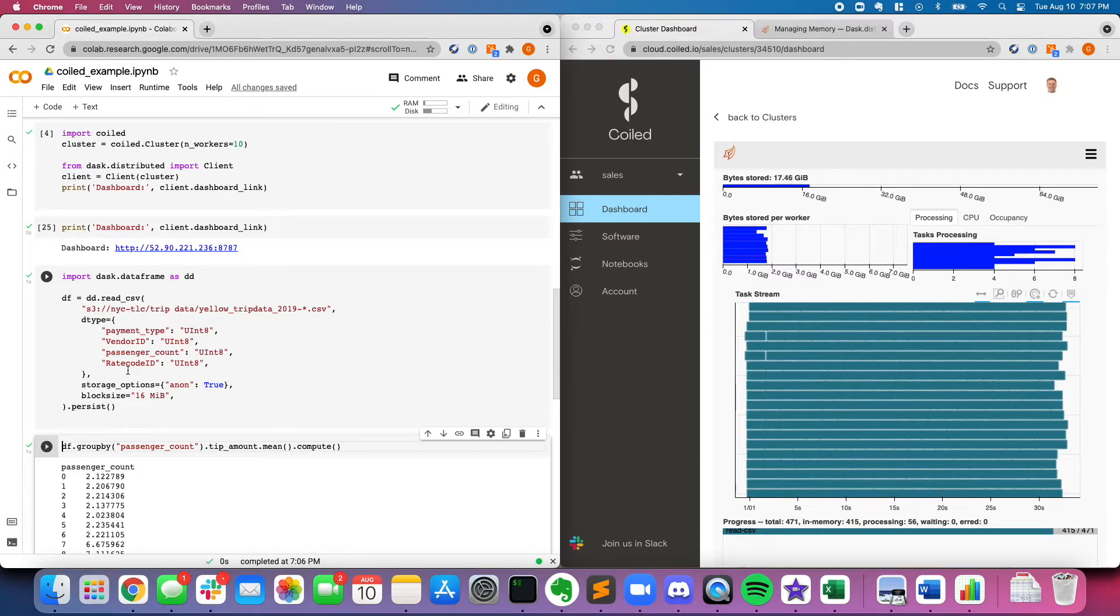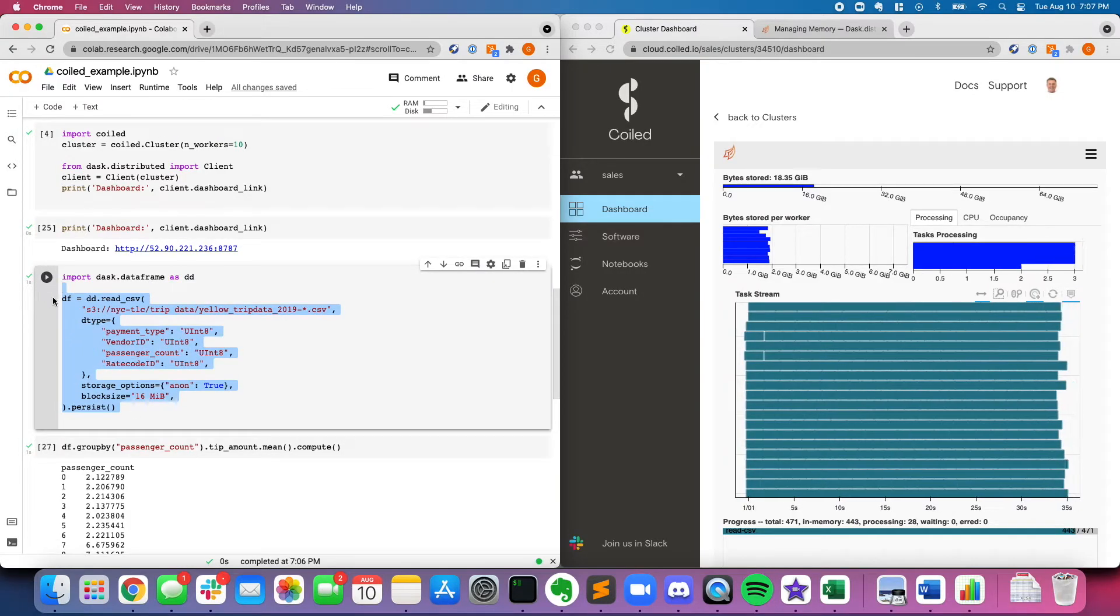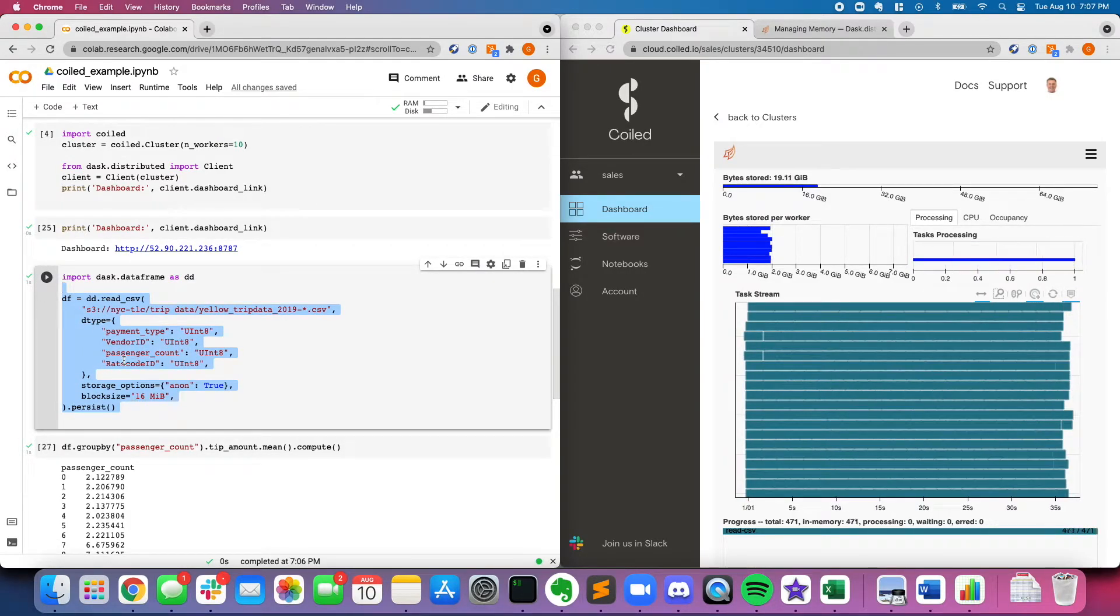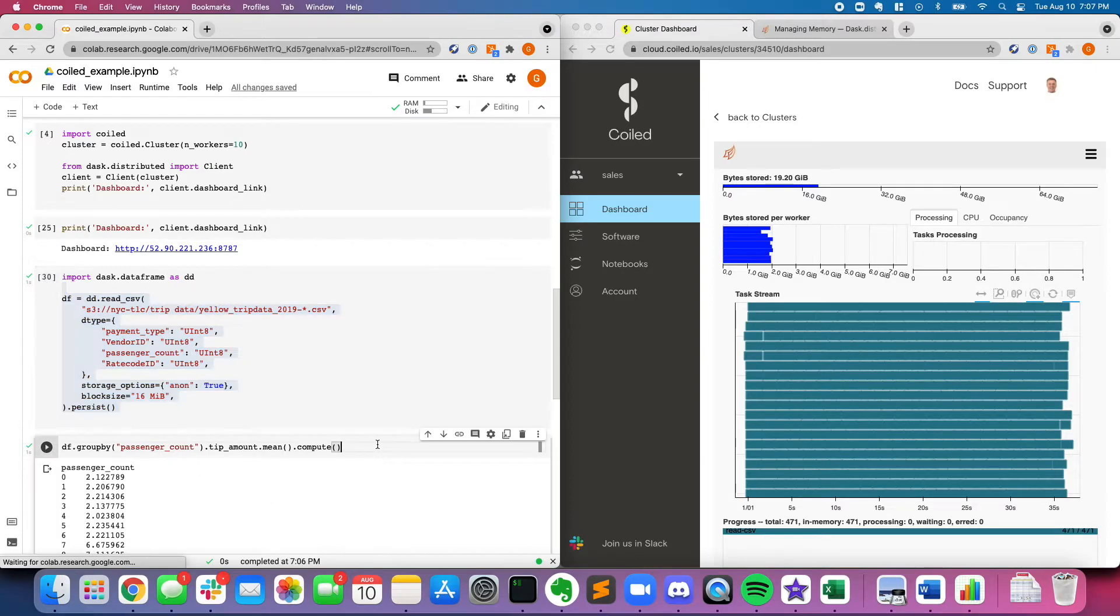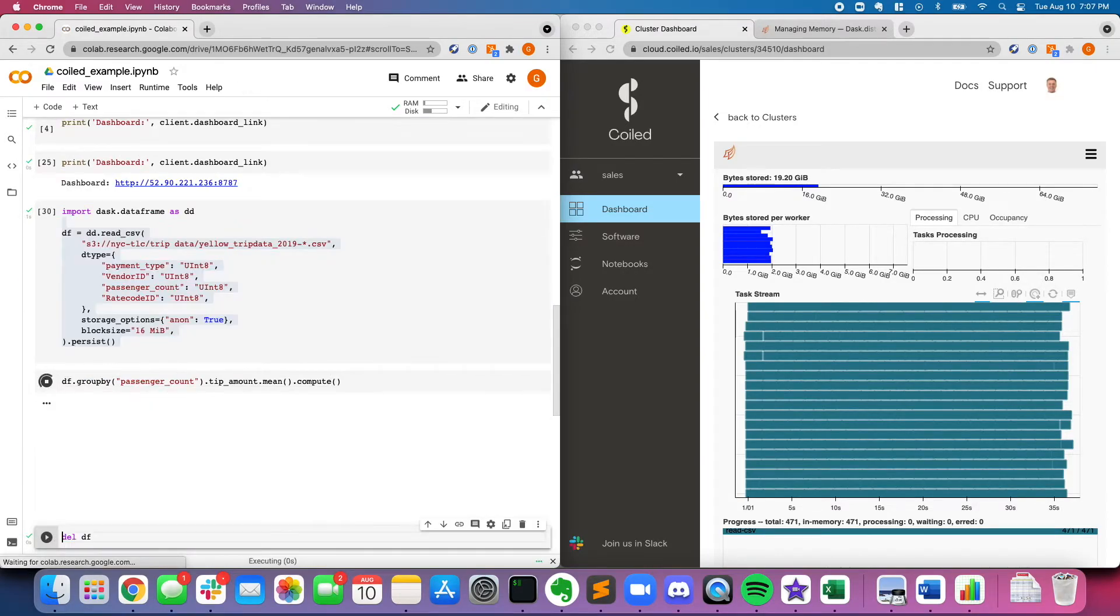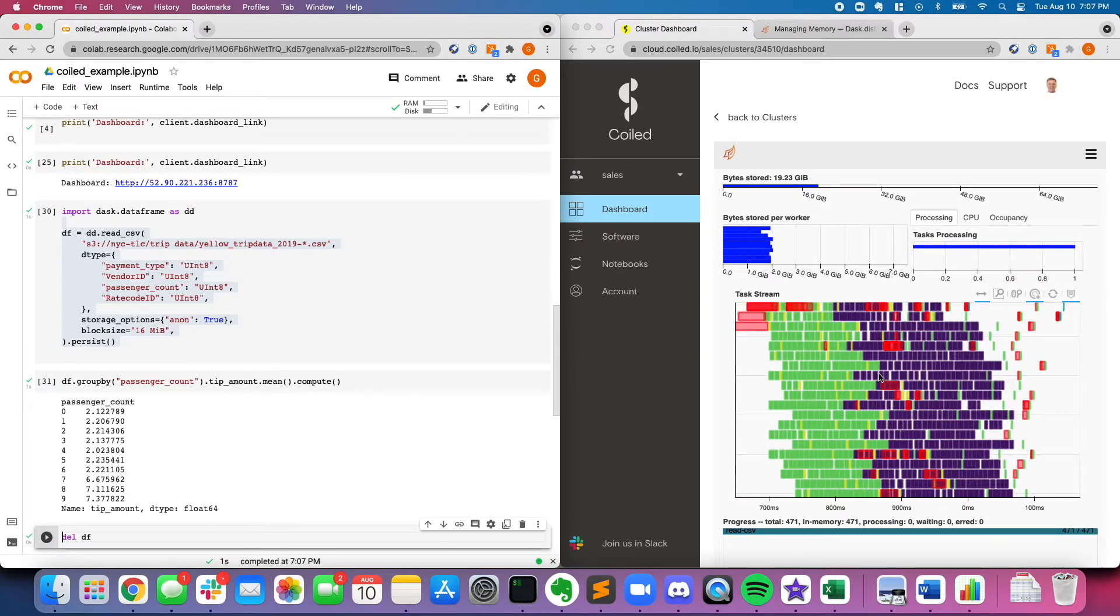This is all very easy to do. So here's my computation on the left, this taxi dataset group by, or in the moment, I'm just reading some data from a CSV. Now let's run a group by. And on the right, that computation is executed in the Dask cluster.